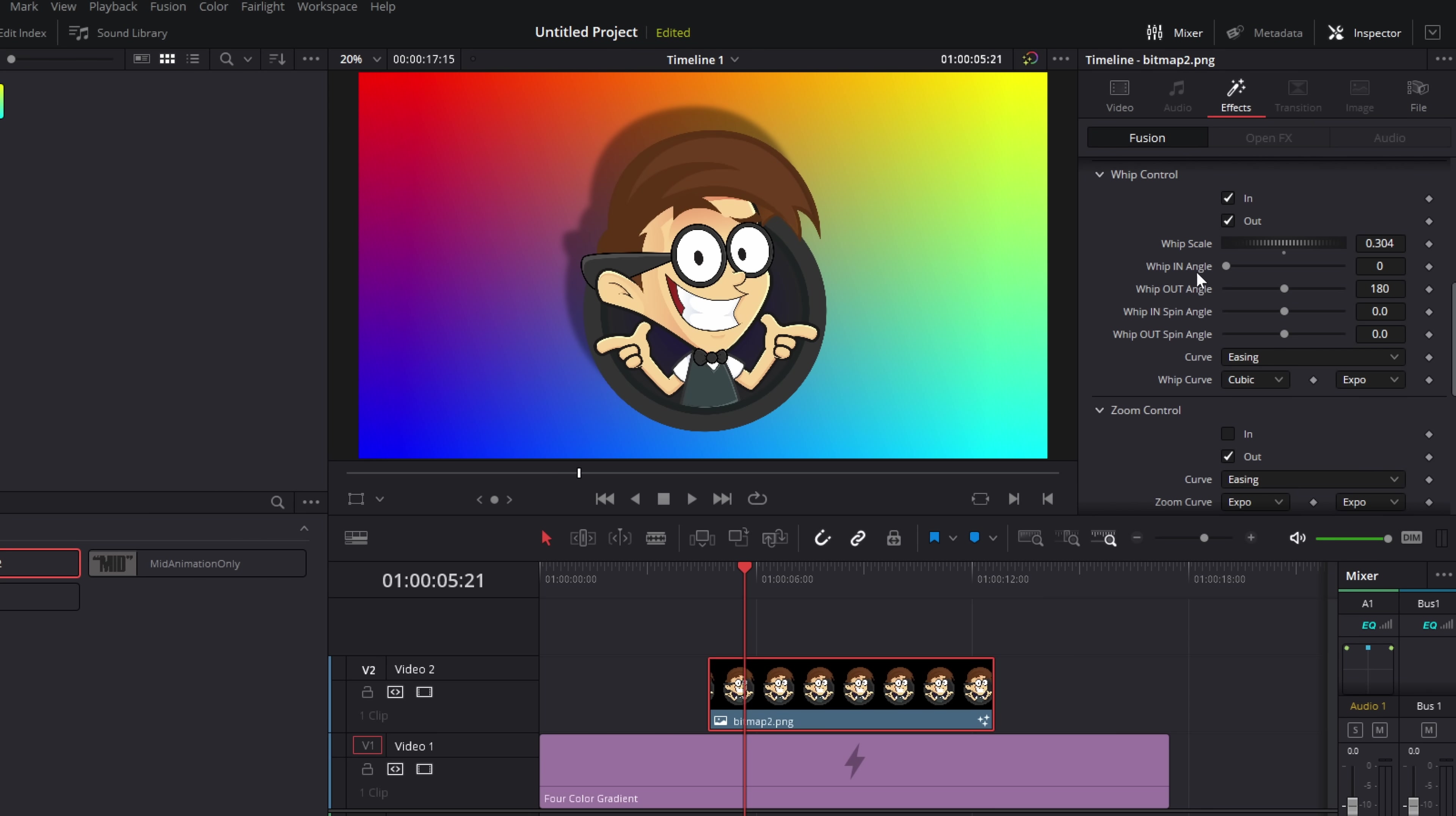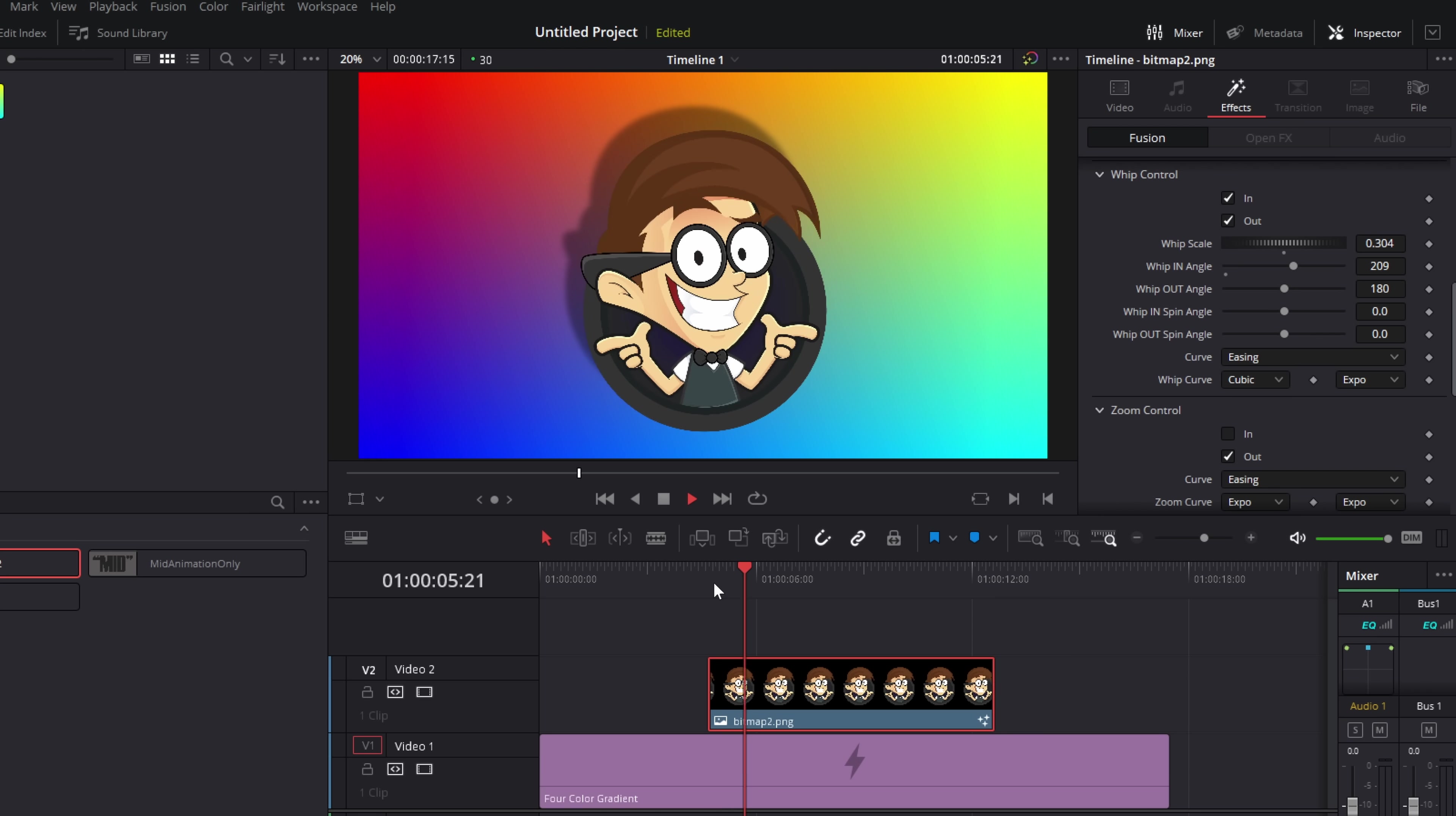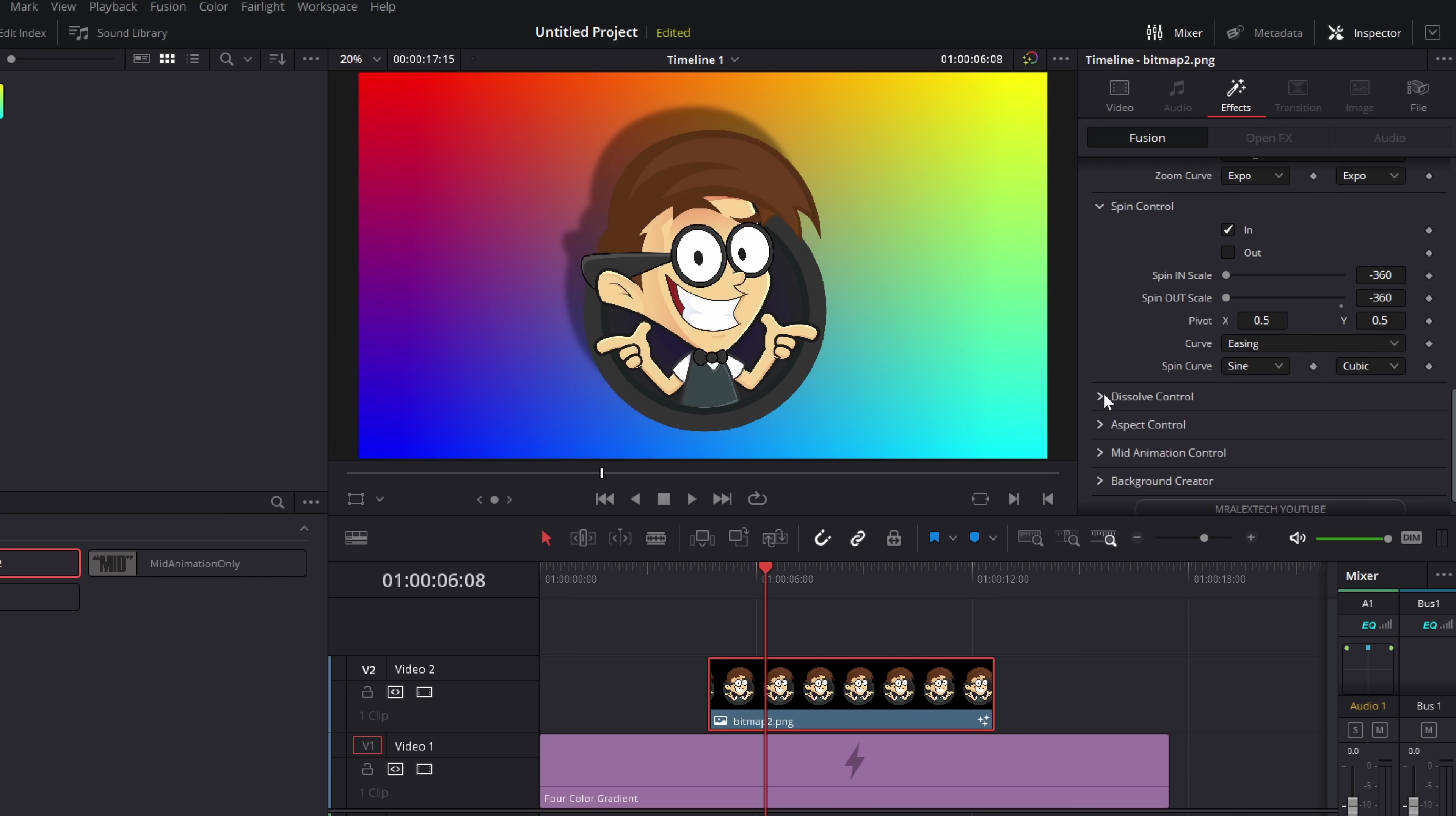We've then got the whip in angle. So at the minute it's coming from over here on the left, we can just change the angle. So if we want it to come over from the top right like so, it's just going to whip in like that. We've then also got this whip in spin. So rather than just coming in, it can also go on a bit of a journey and whip around like so. So just have a play with all of those. The same goes for the whip out. So you can just control the whip out angles independently. So you can have it whipping from one side and out another and just mess around with all of these.